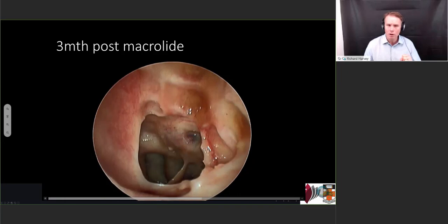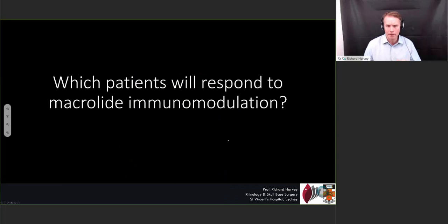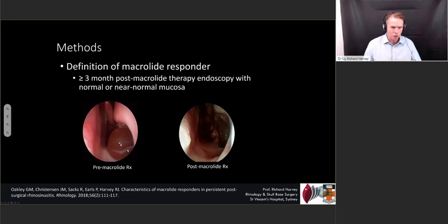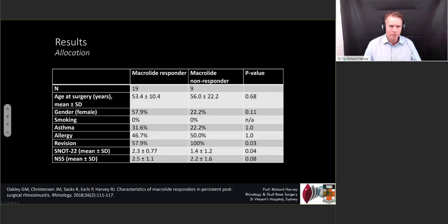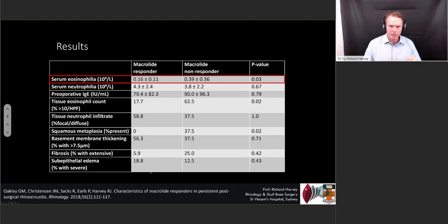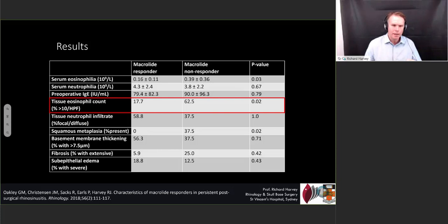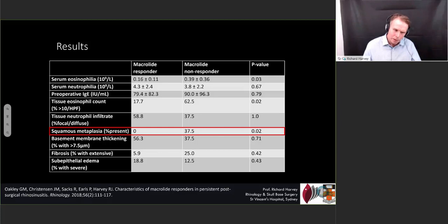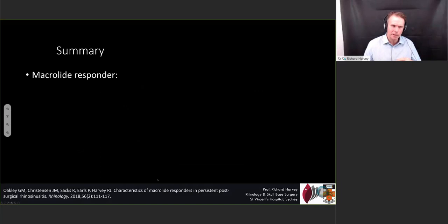The question remains: which patients will respond to macrolide immunomodulation? We did a little study here with Gretchen Oakley, who works in Utah. She looked at macrolide responders — people who had this dramatic response — and we asked what was different about them. The macrolide responders were on the left-hand side and those who didn't respond were on the right. The SNOT-22 was slightly higher in the macrolide responders, which may reflect more severe disease. The features that were significant: macrolide responders were less likely to have raised serum eosinophil, much less likely to show any form of tissue eosinophil infiltrate, and they were less likely to have established squamous metaplasia. Squamous metaplasia — where you lose your cilia and have a non-functional cavity — is really a whole topic for another talk. But these things hadn't set in in the macrolide responder group. So macrolide responders have low serum eosinophil, low tissue eosinophilia, and they have absence of remodeling such as squamous metaplasia.